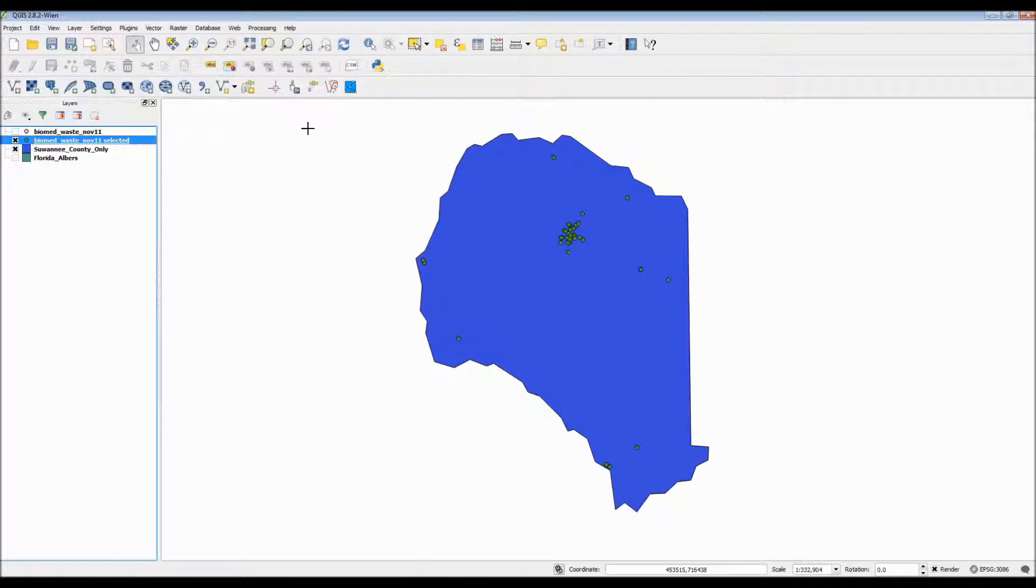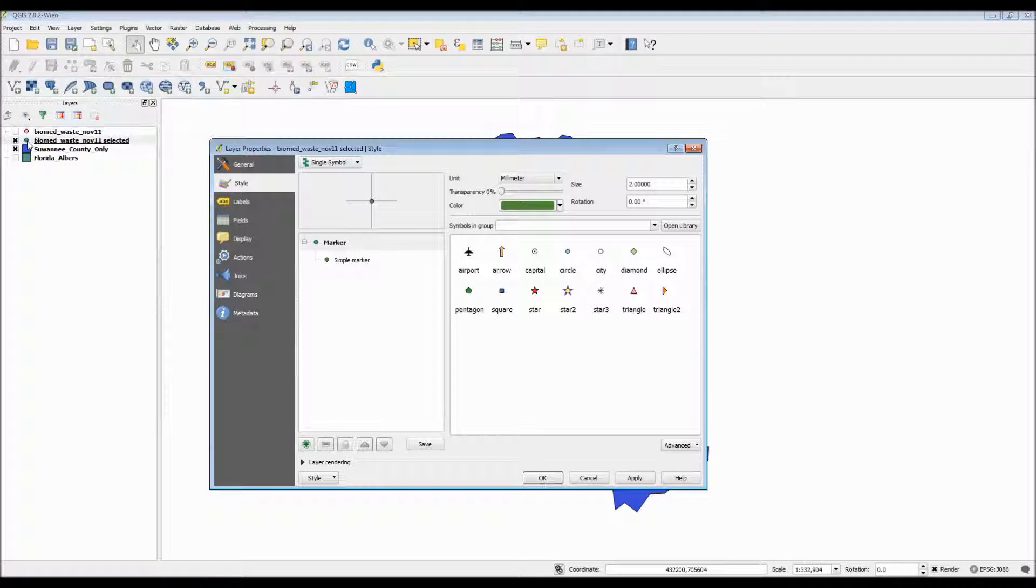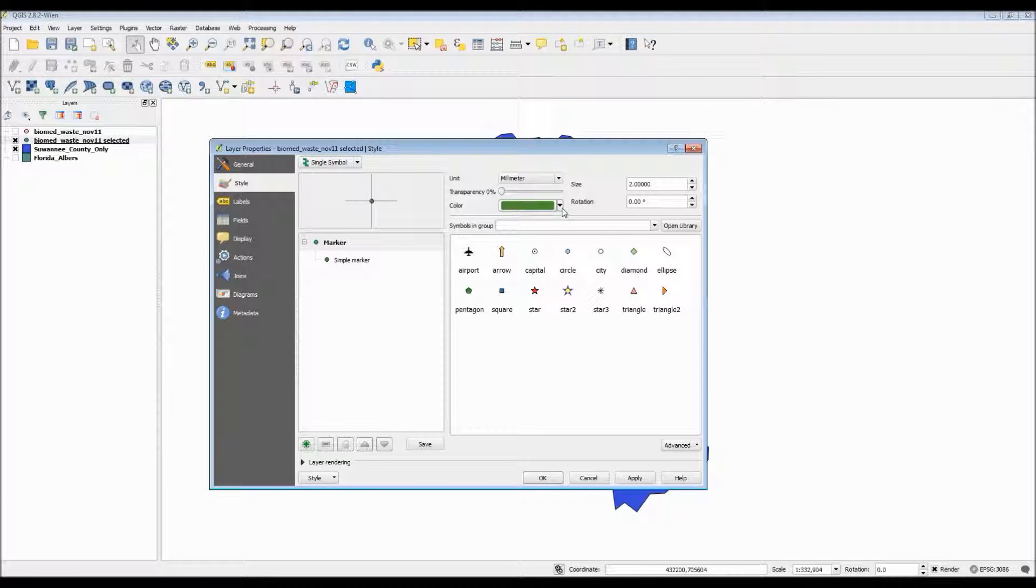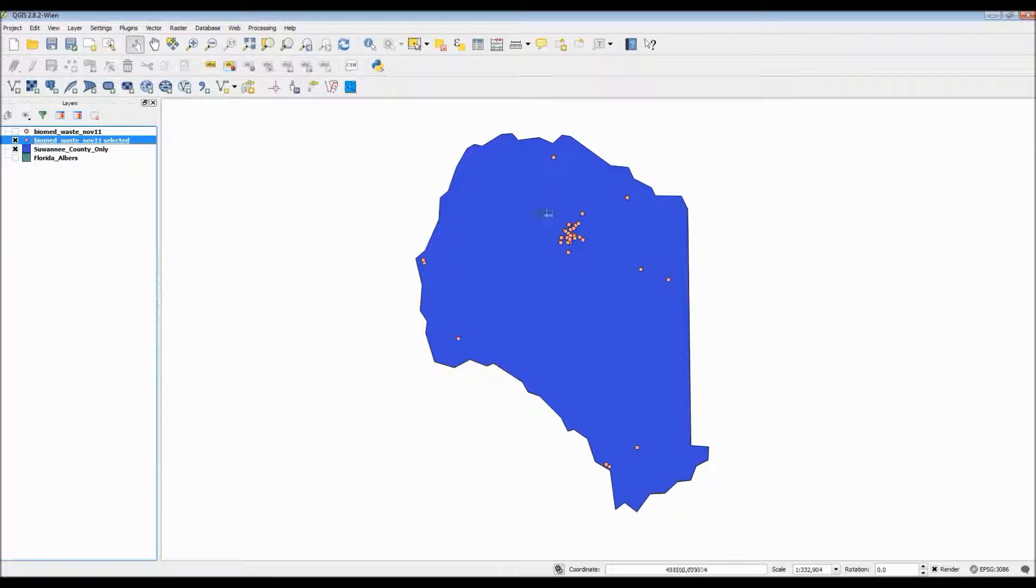Let me go ahead and turn off the large layer and we'll keep my selected points layer. Next I want to again change the color scheme so this way the point colors stand out on the blue background.